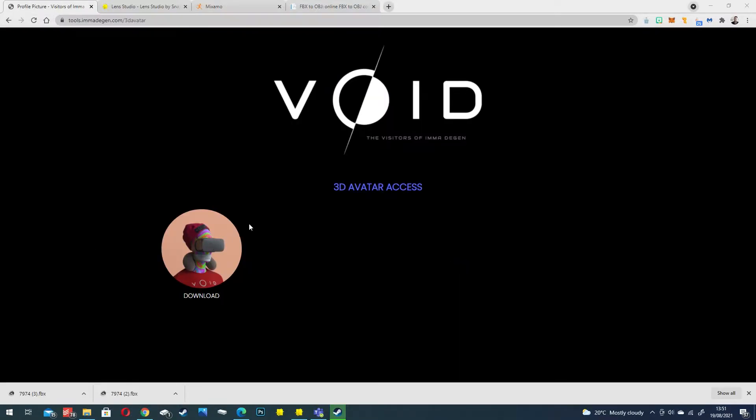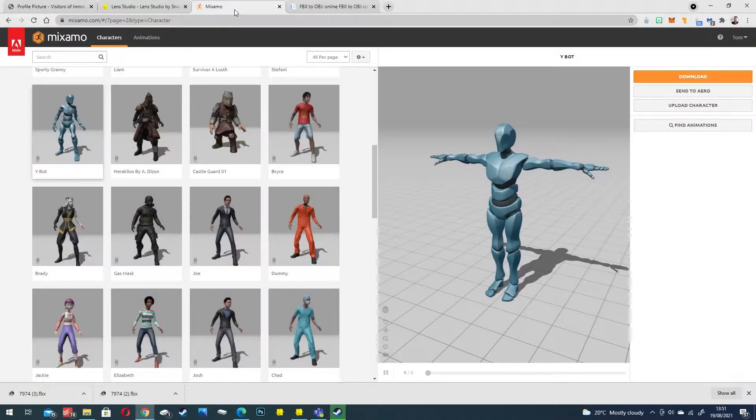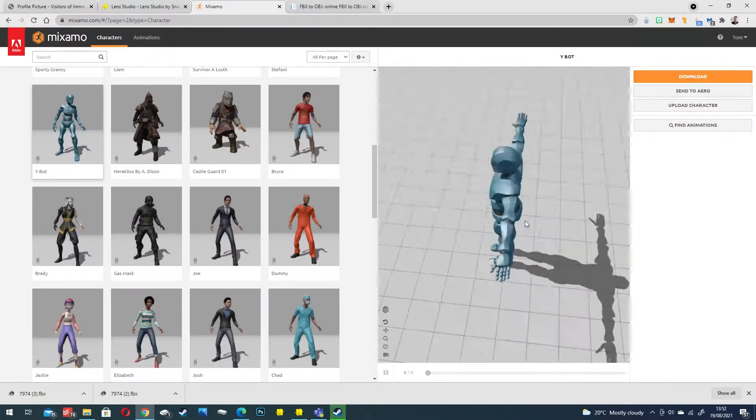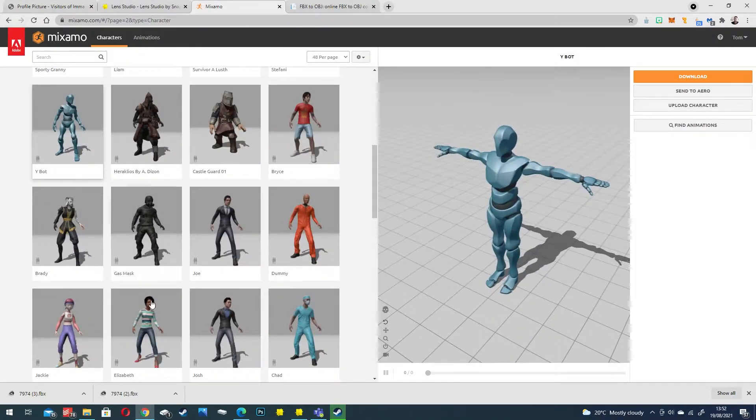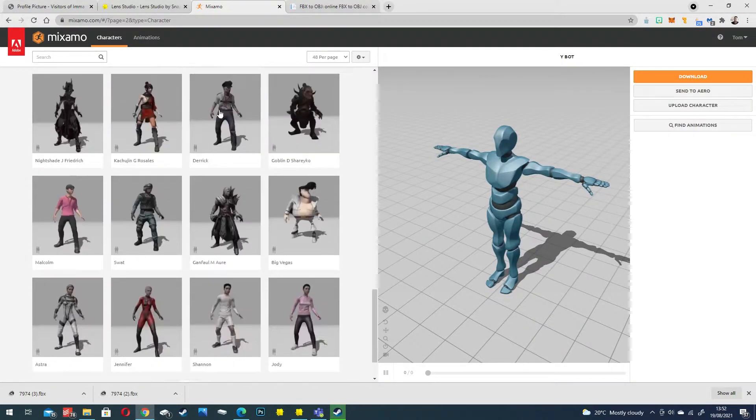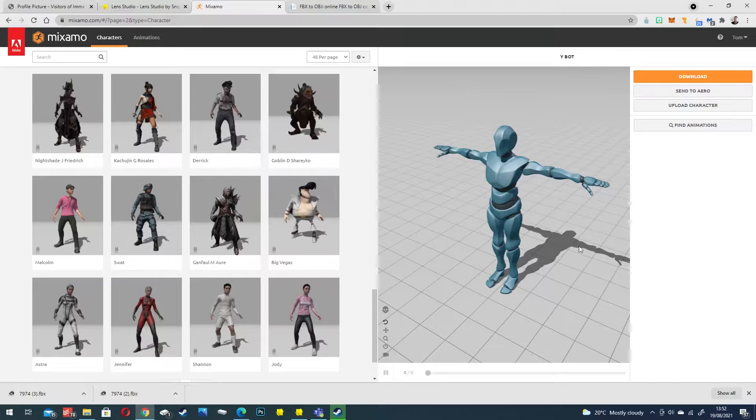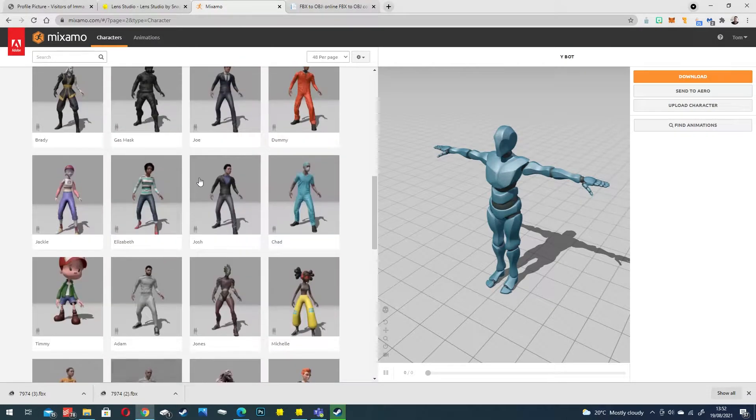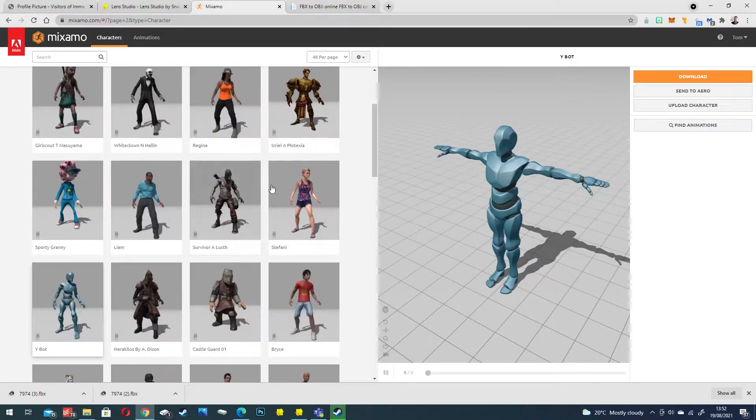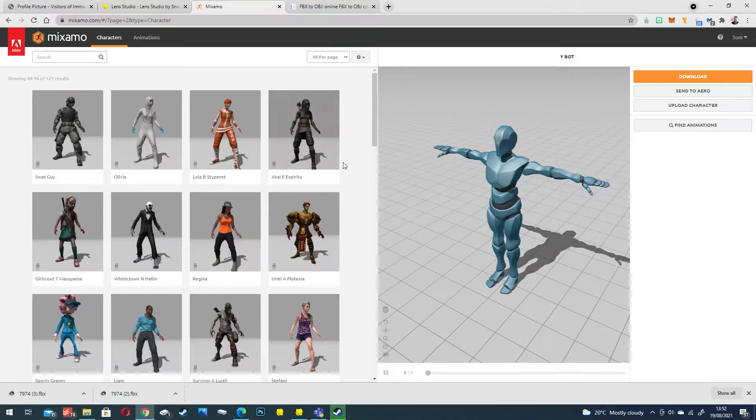So download your void model from the website and what we want to do is upload this model to the Mixamo website, which will allow us to auto rig the character for their platform as well as apply different animations to it.